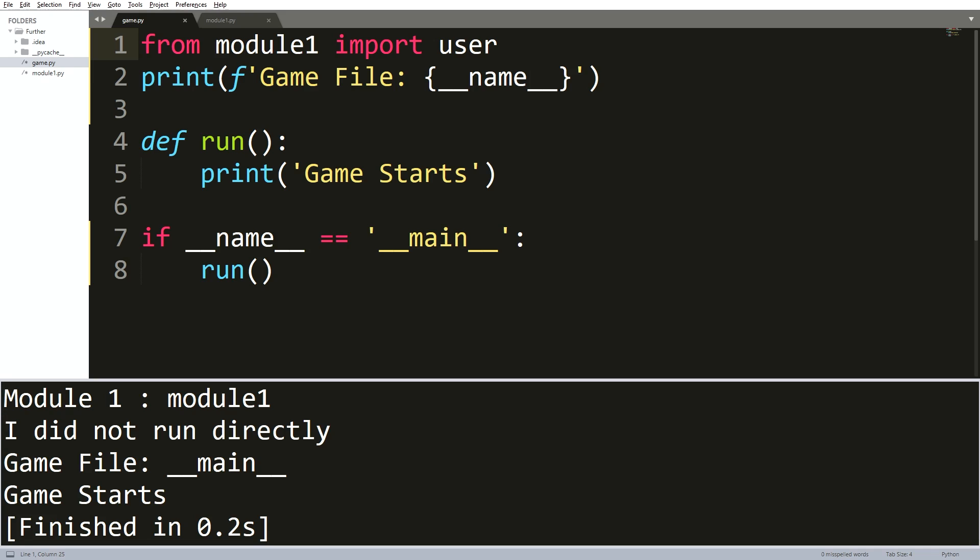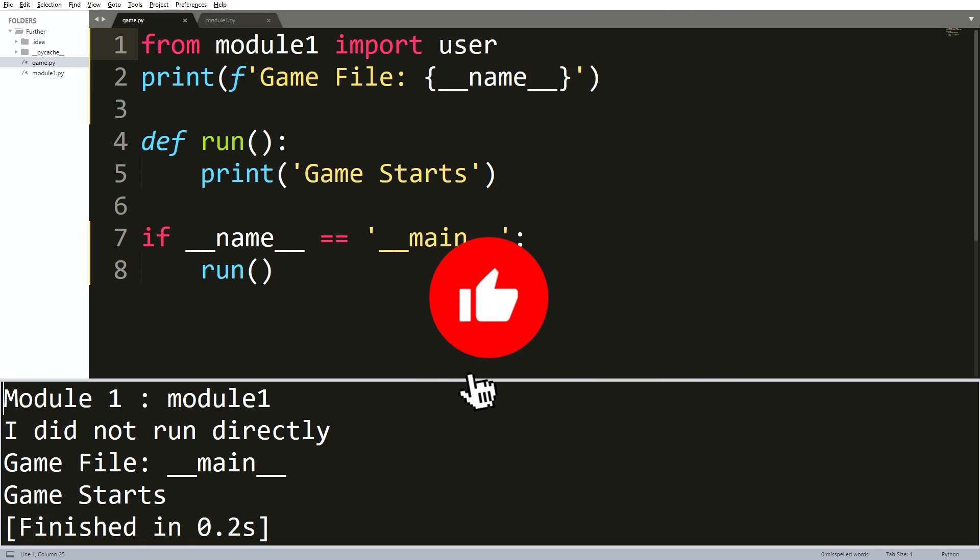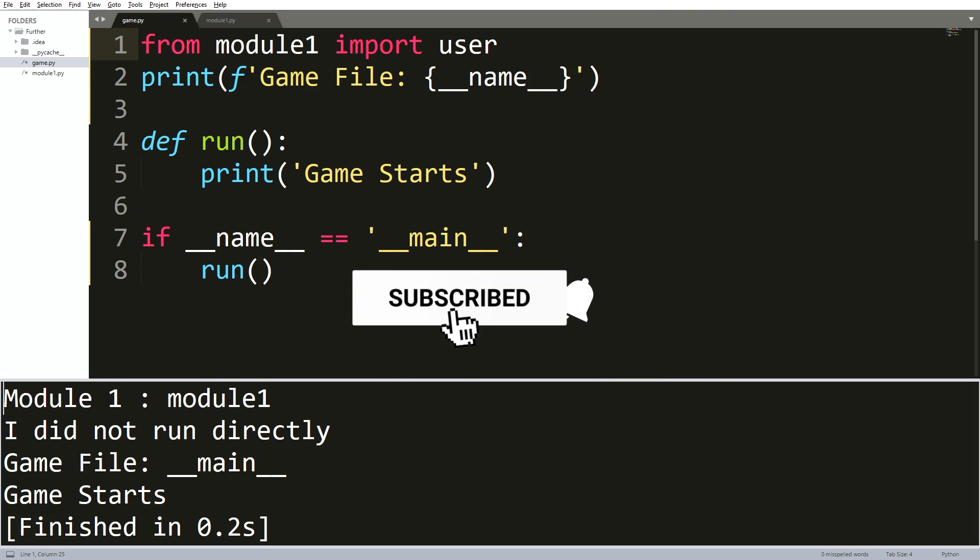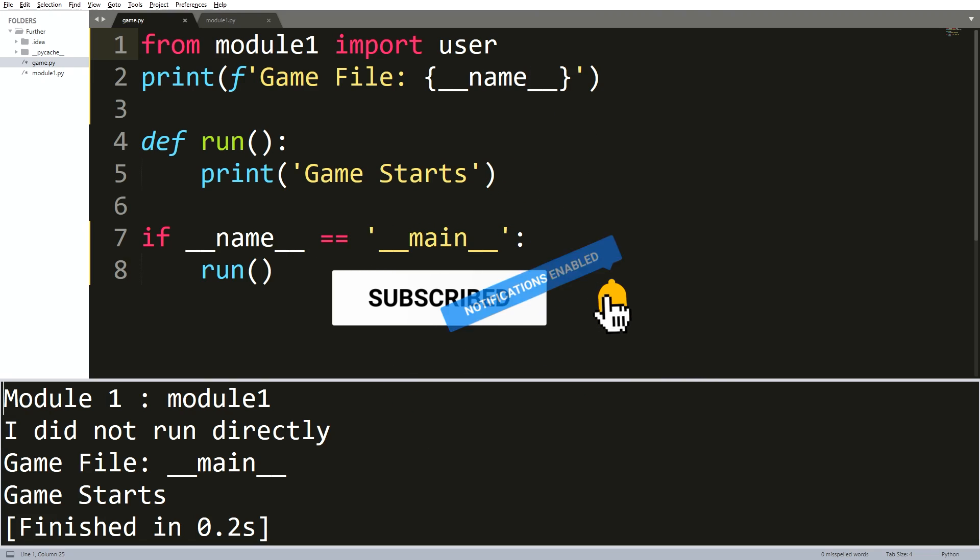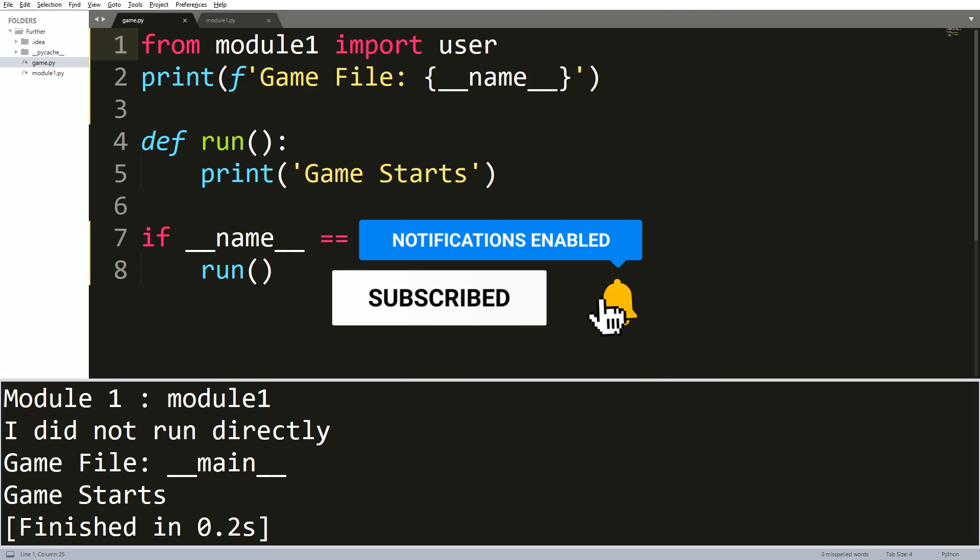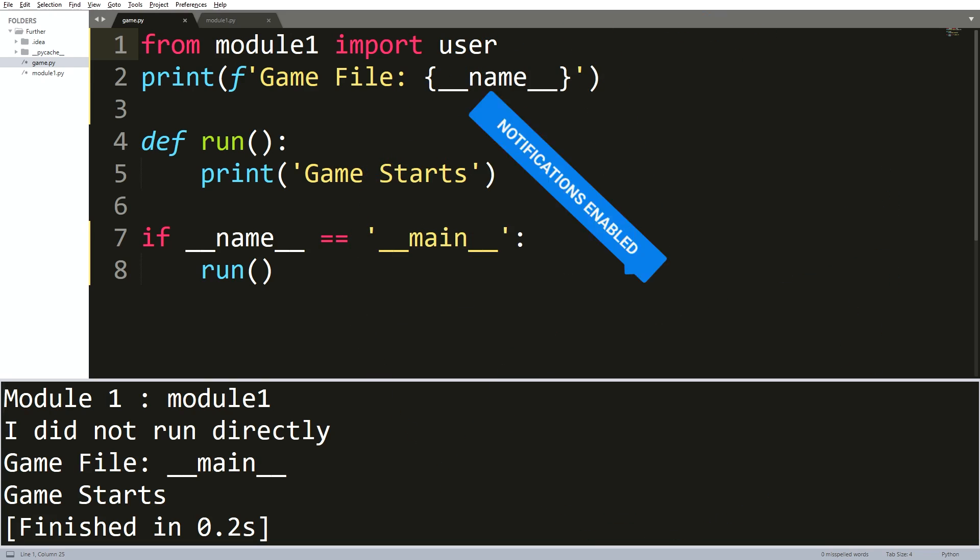I hope those illustrations helped out to absorb why this condition exists in a lot of Python files and why it makes sense to take advantage of this kind of design. Peace out and take good care. Until next time.